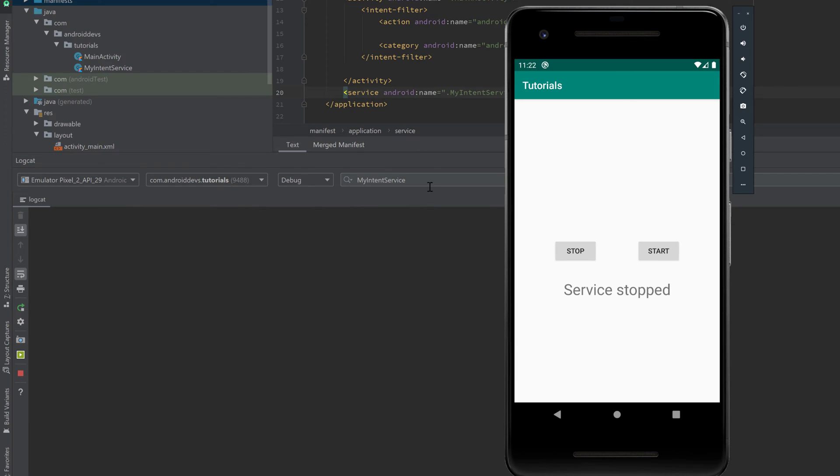And here I already set up a filter for our Logcat. So make sure to select debug here and pass the tag you passed to your log functions in the service class. So in my case it's MyIntentService. And when we now press start in our service app...